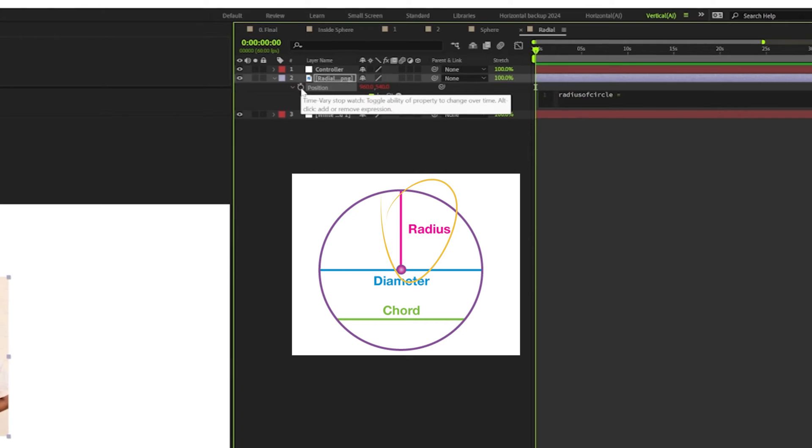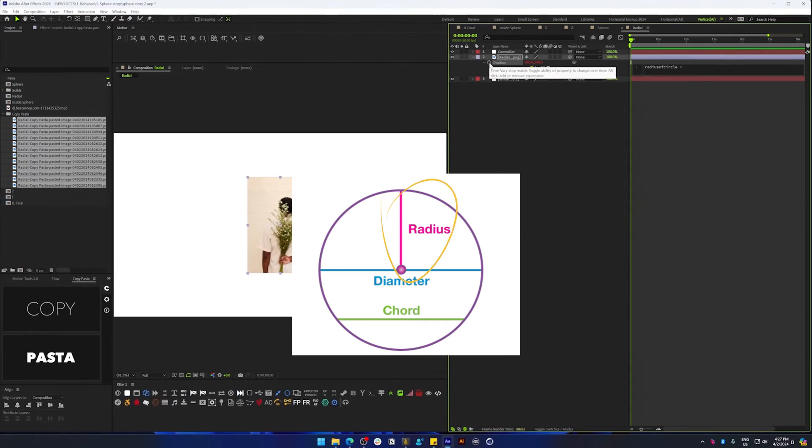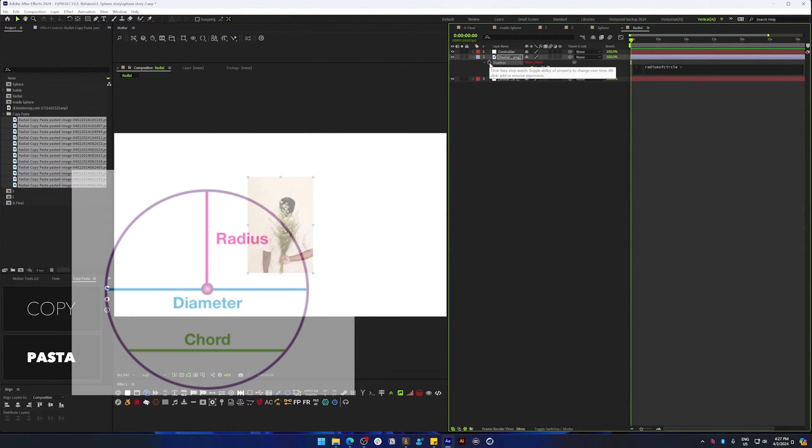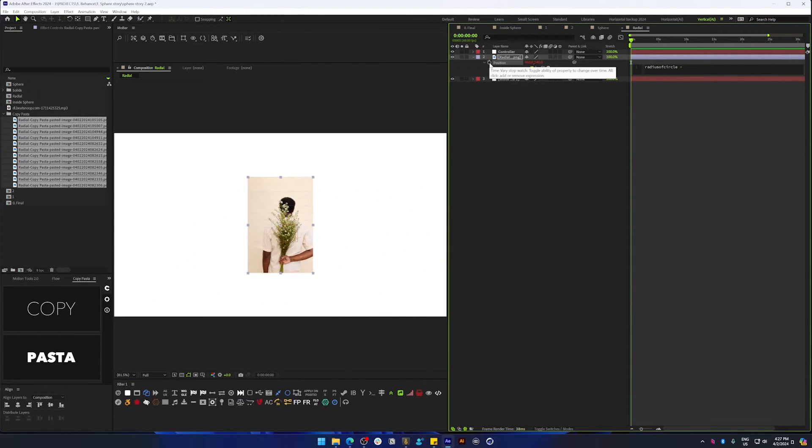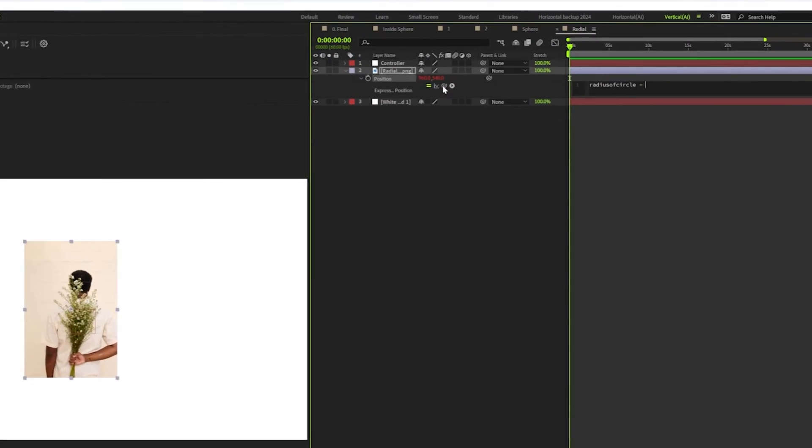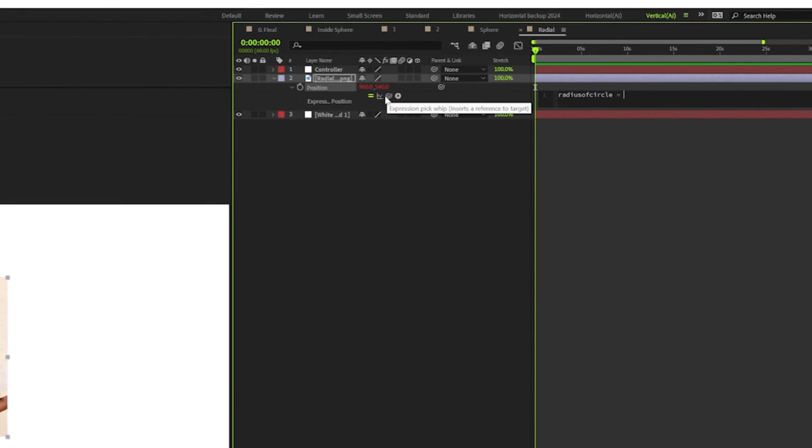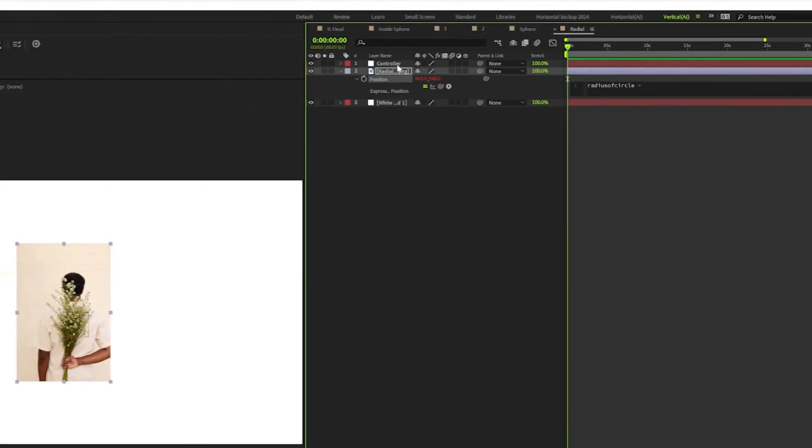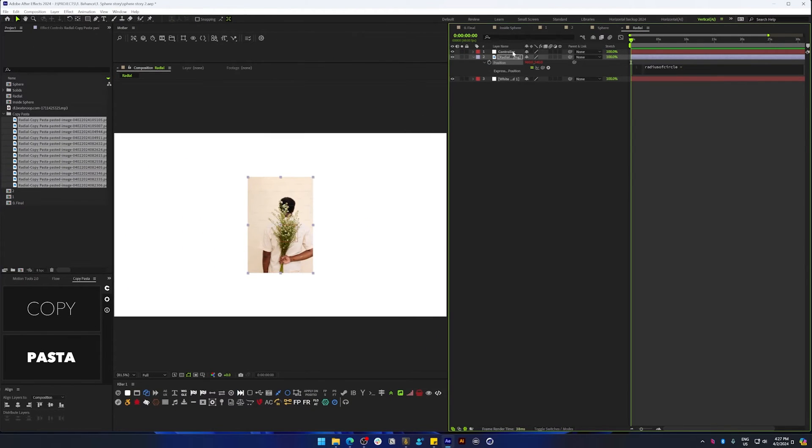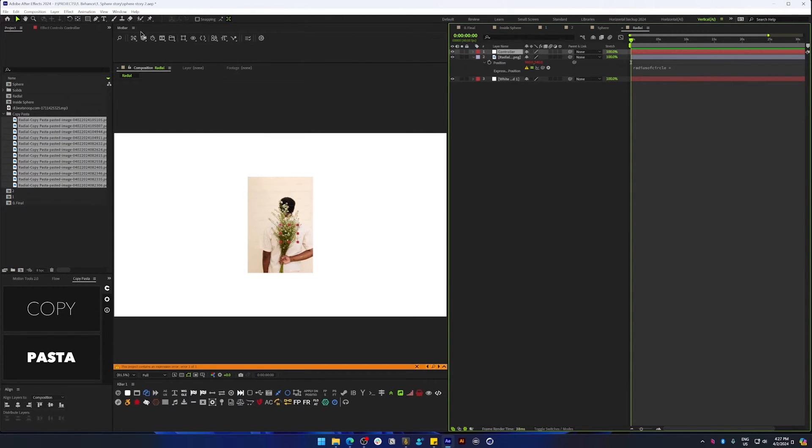We could just add a random value here to store that radius, but I'm just going to go a step further and add a slider control on this controller so that we can change this value later. So I'm going to create a slider control.